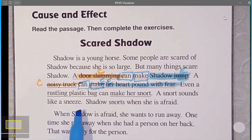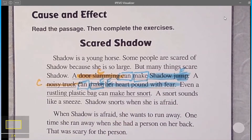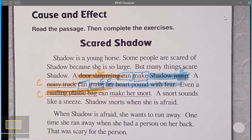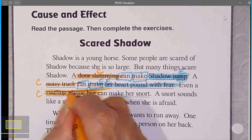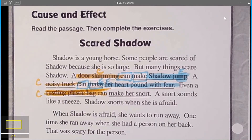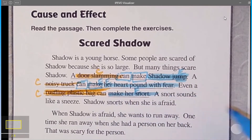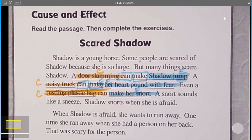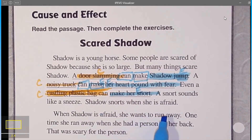Even a rustling plastic bag can make her snort. What made her snort? What was the cause of her snort? It was the rustling plastic bag. And here we have the effect. Shadow snorts when she is afraid. When Shadow is afraid, she wants to run away. One time she ran away when she had a person on her back. So we look for the effects in the passage — something that Shadow does when she is afraid. When she is afraid, she snorts. Shadow snorts when she is afraid — that's an effect of her being afraid.